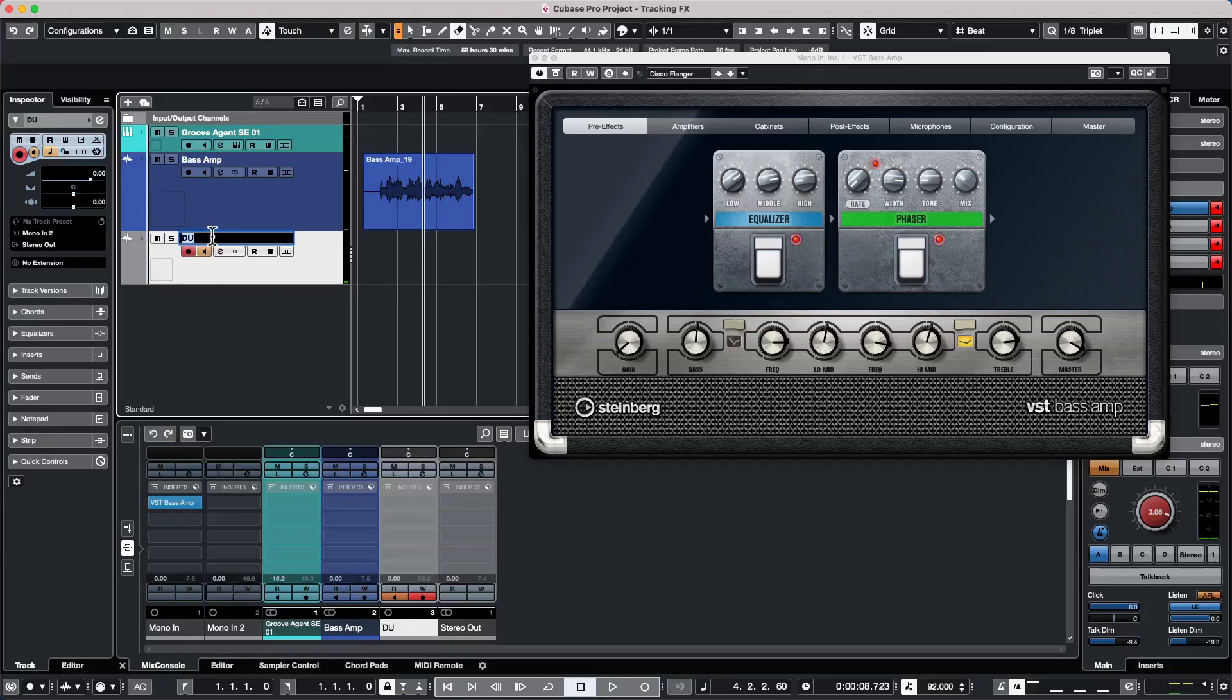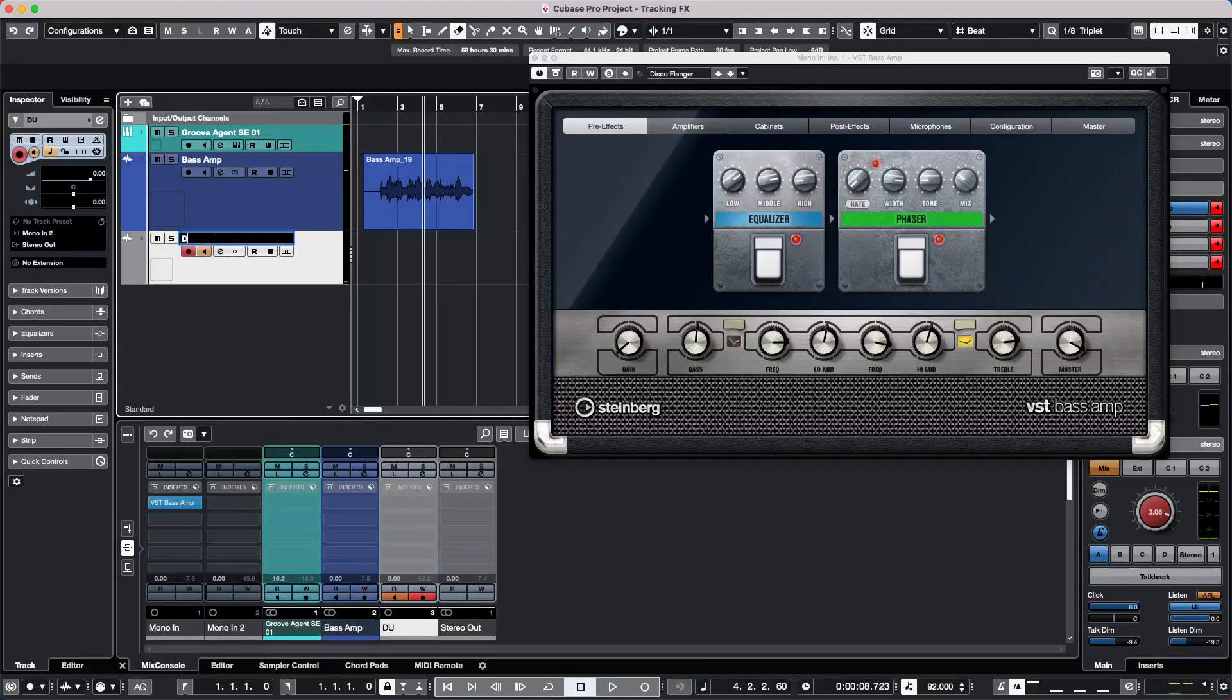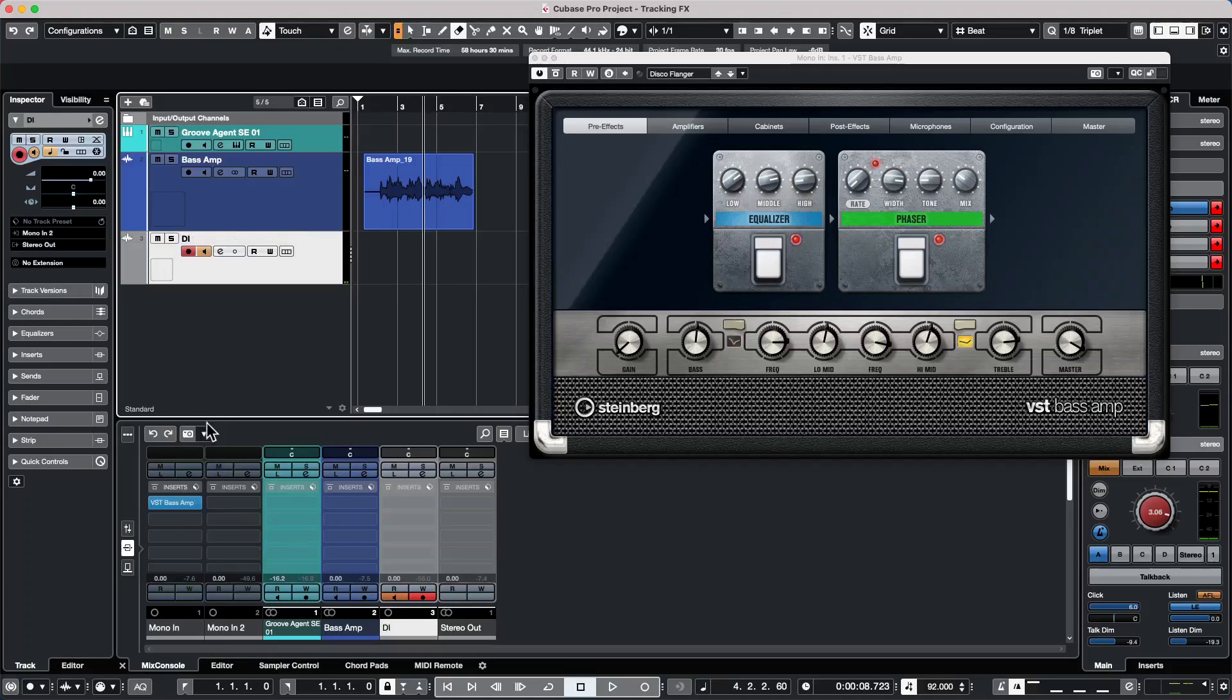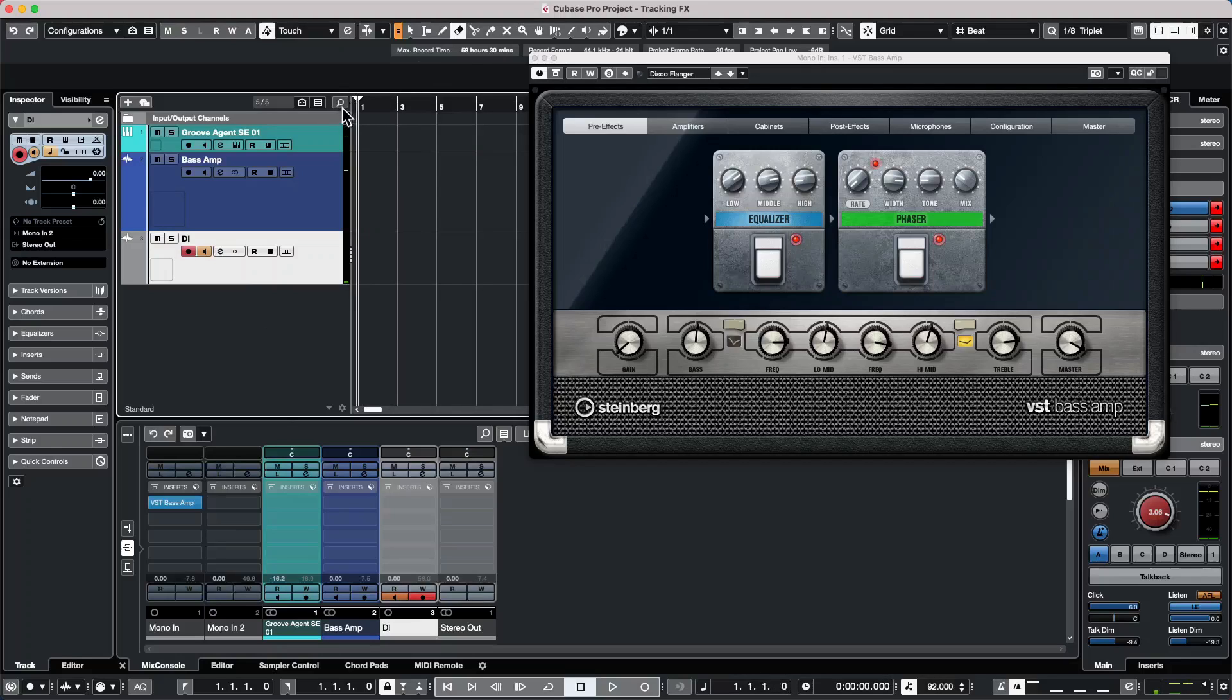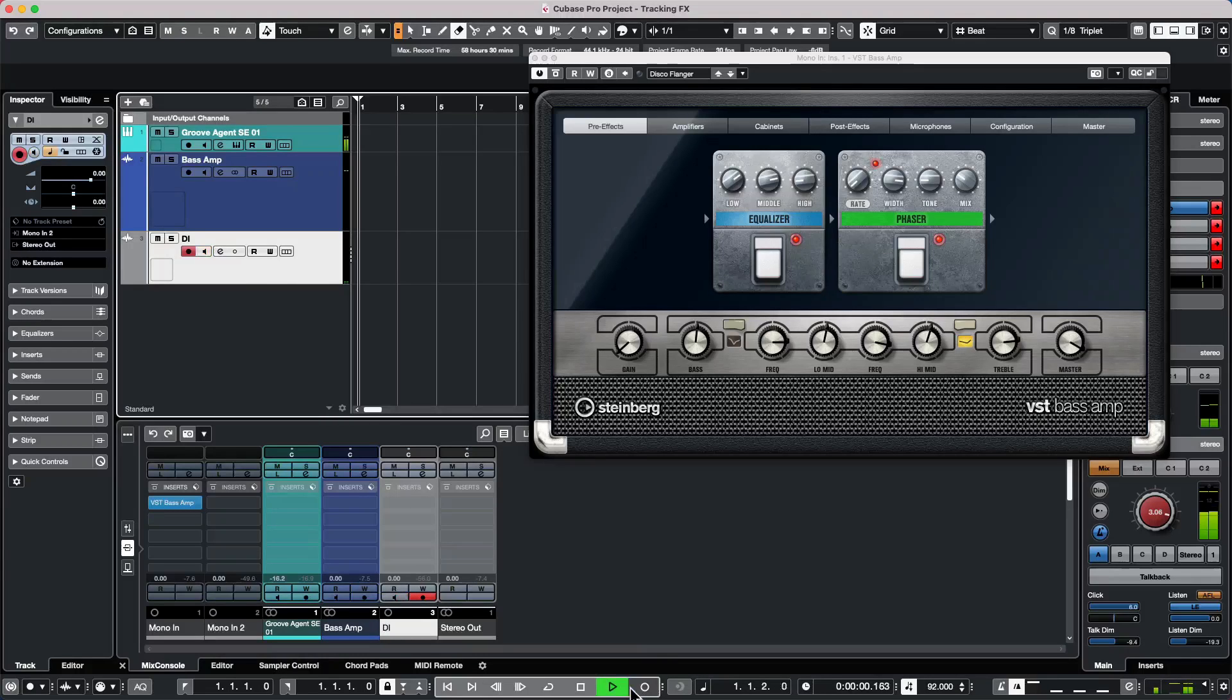I'll just relabel this. But this input channel that's routed to this track has no effect on it. So let's go ahead and record. So we're going to take the same physical input connection and record one without effects and one with effects.